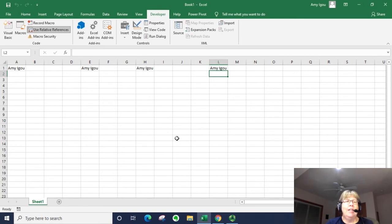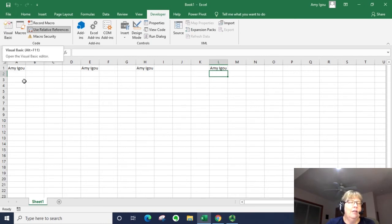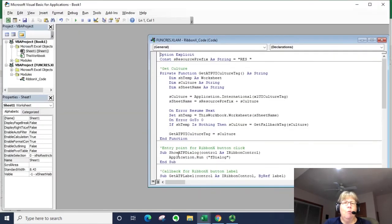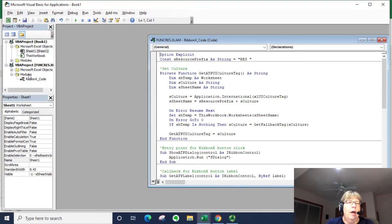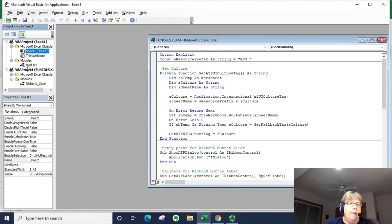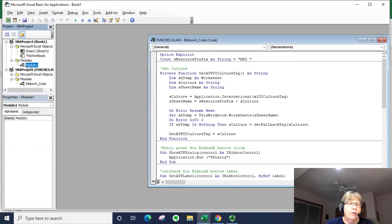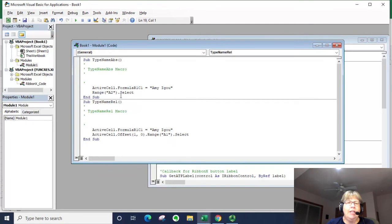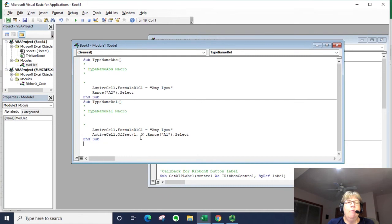So let's take a look at the difference here in the code. So I'm going to open up my Visual Basic window and I'm going to go to Book 1 and modules and there's my modules, double click.